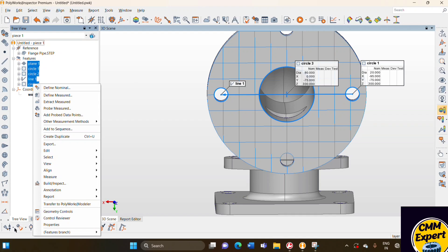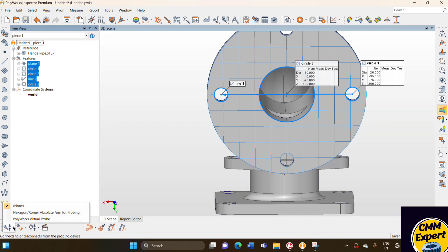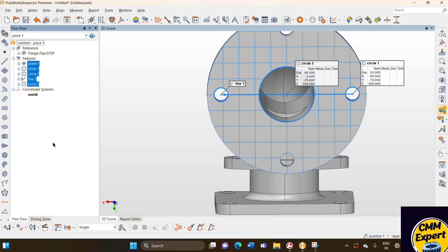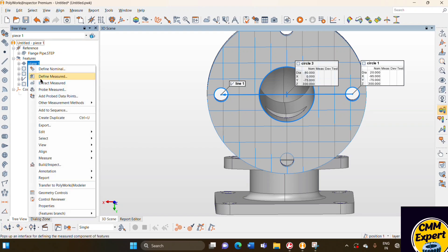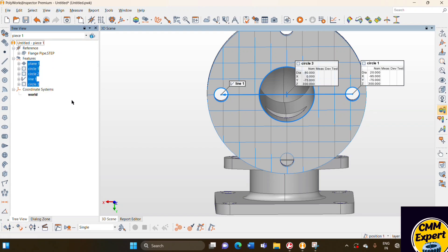To do that, we don't have a machine connected, so we use the virtual probe option. We use the virtual probe option and say probe measured.